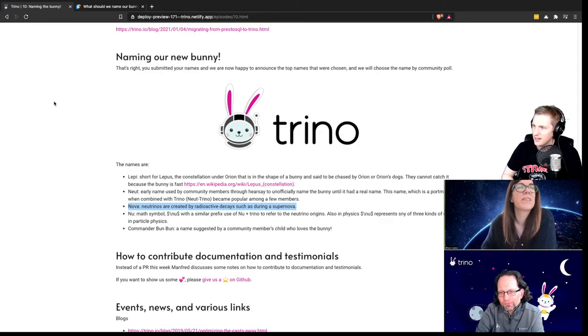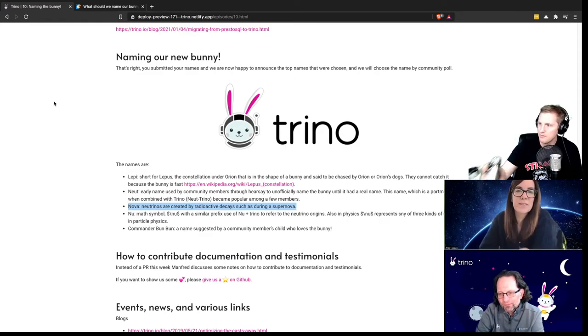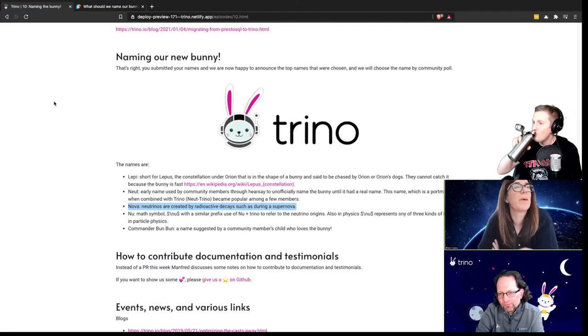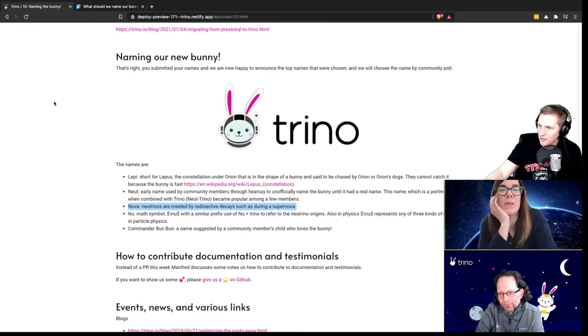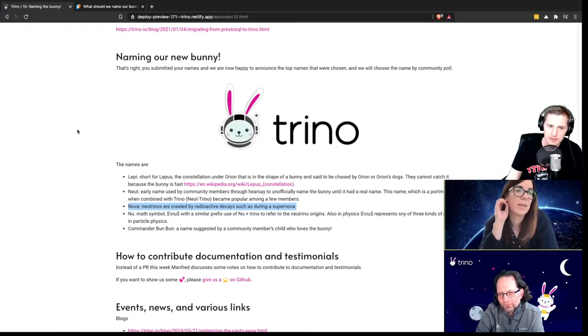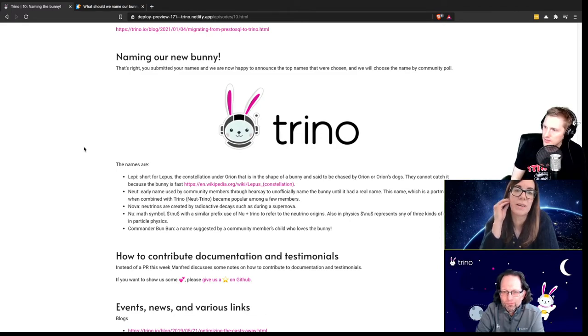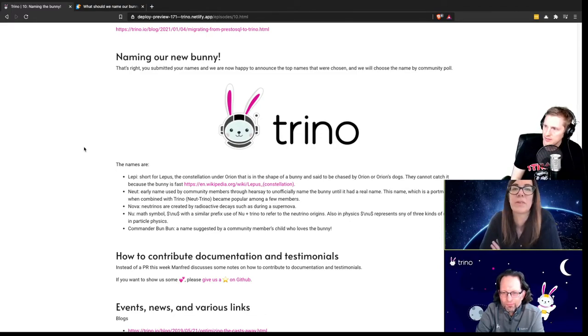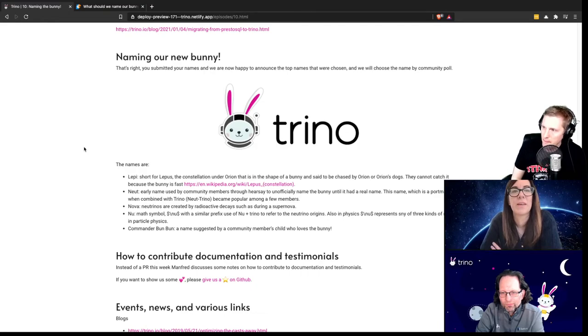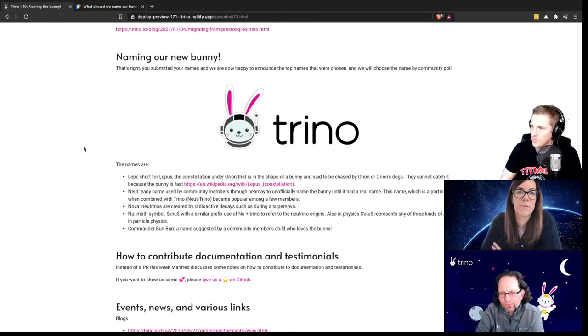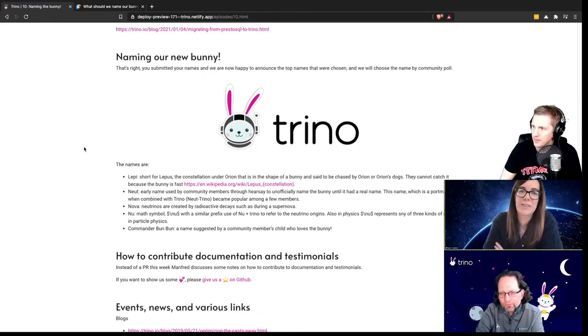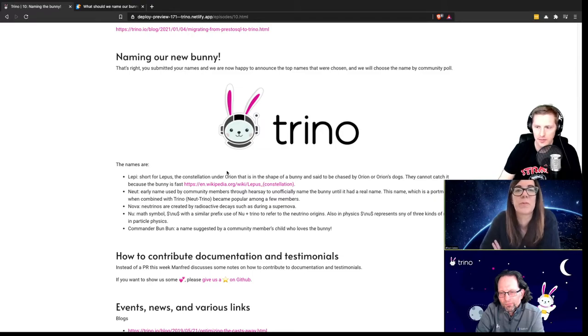Do you want to talk about kind of some of the process that you were doing whenever you came along the bunny? Sure. So it started back in August. And then it started with Dane, David and Martin circling around a few names that they had when they were considering what to rename the project. And they just sort of said, have fun with it.